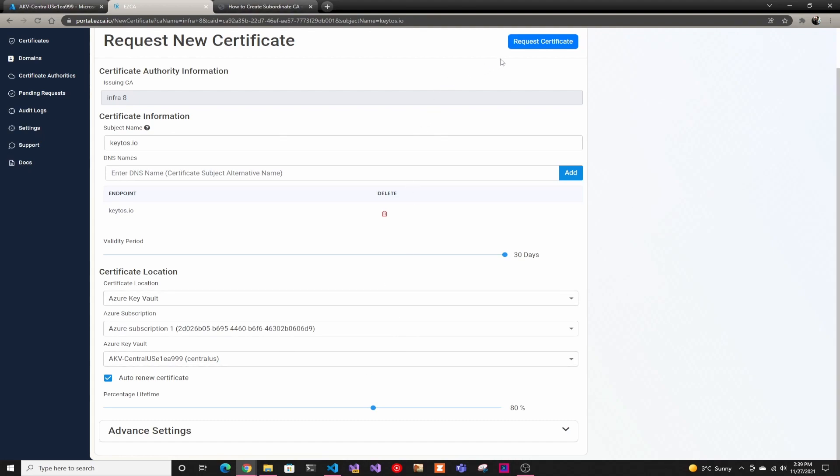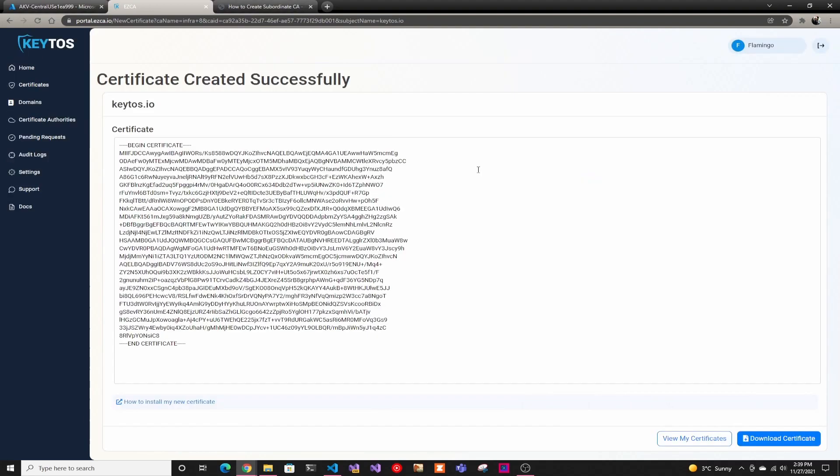After that, we're just going to go ahead and click request certificate. As fast as that, it was able to create the certificate. We can download the certificate here - this is just the public part. It doesn't have the private key. The private key never leaves Key Vault.